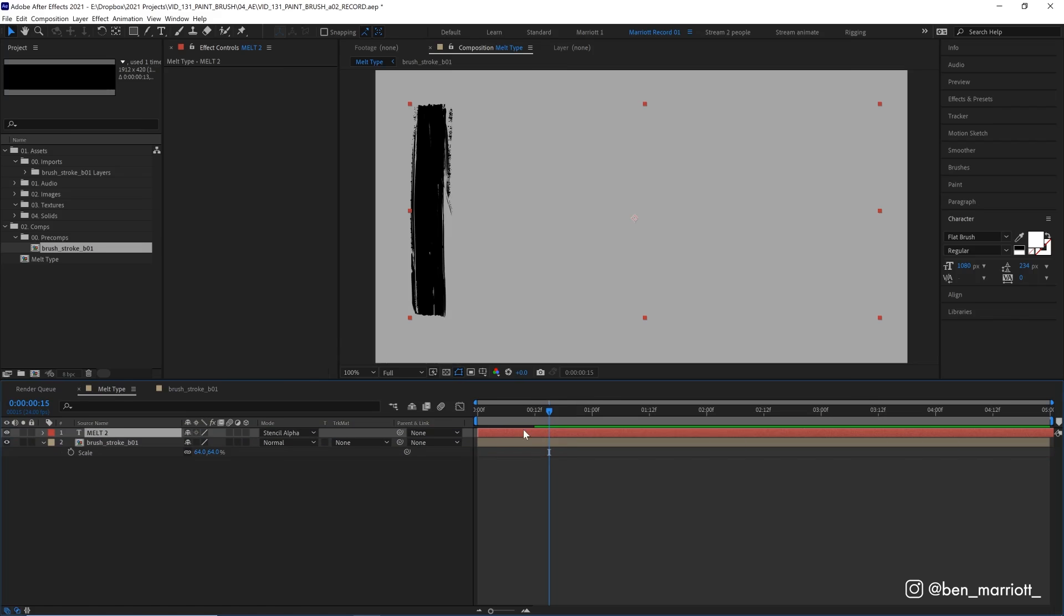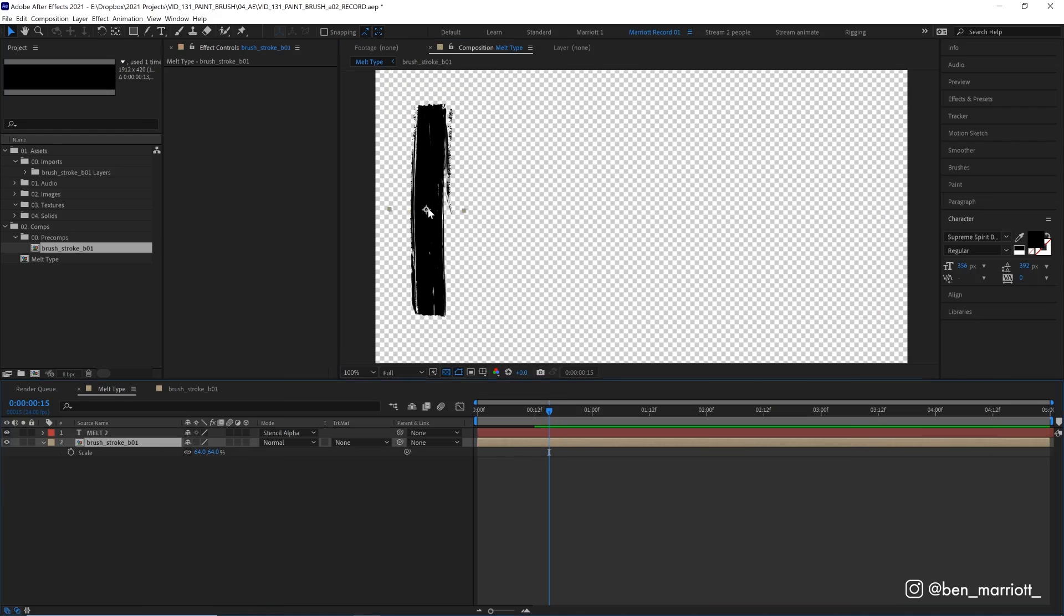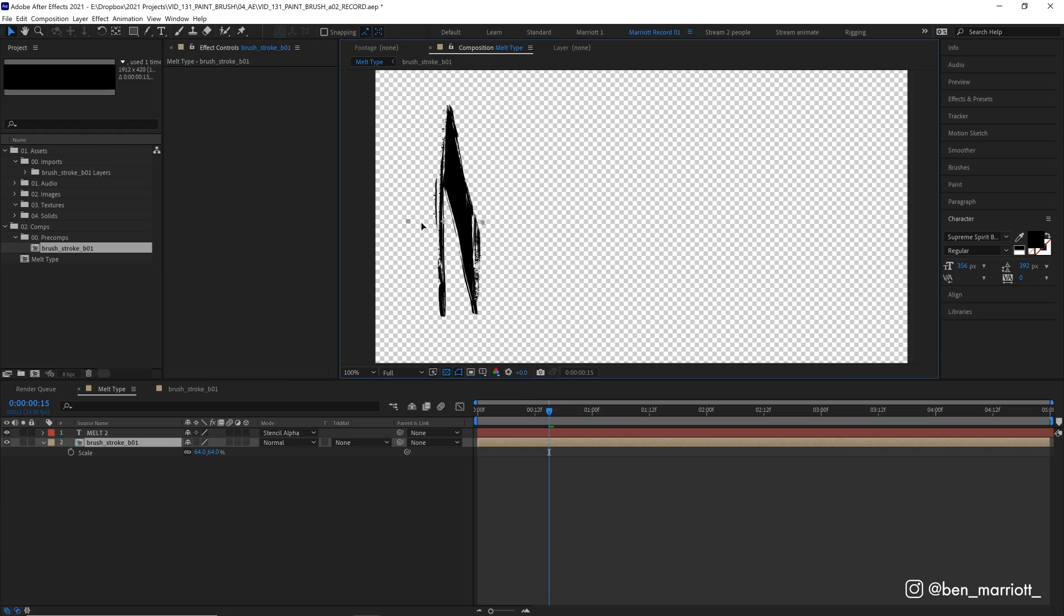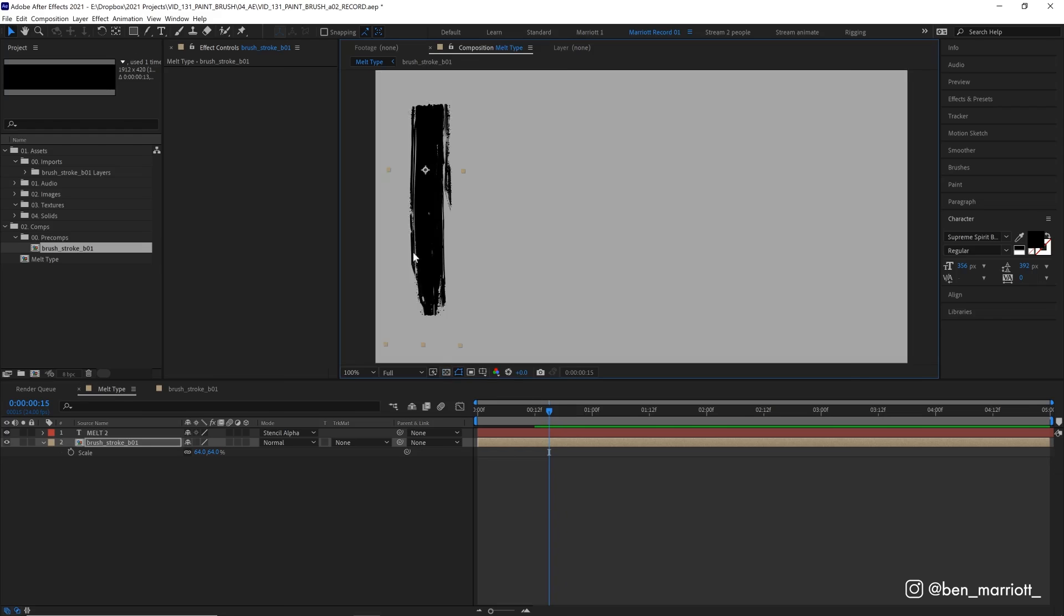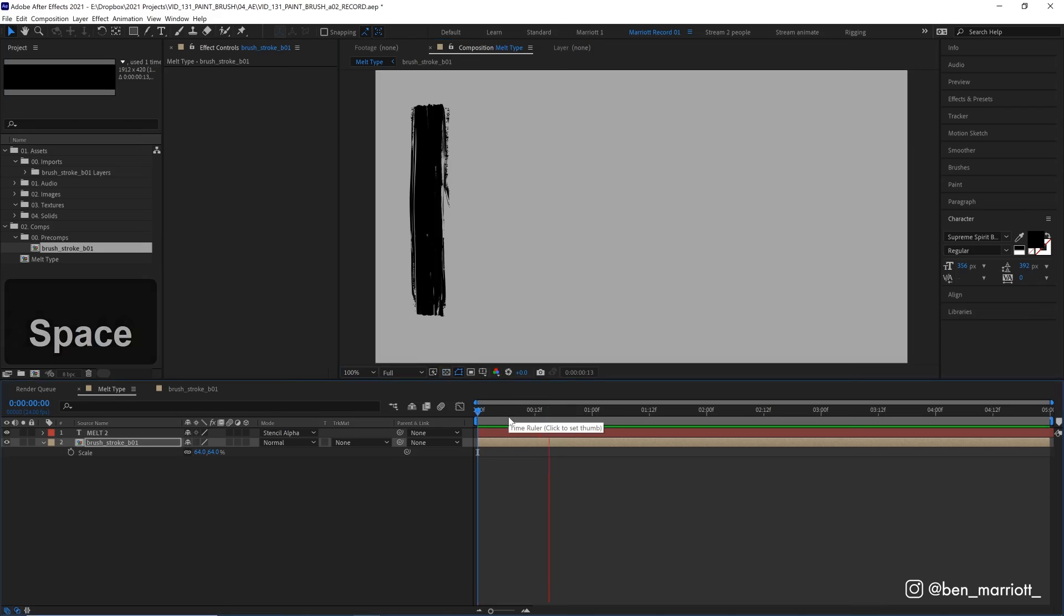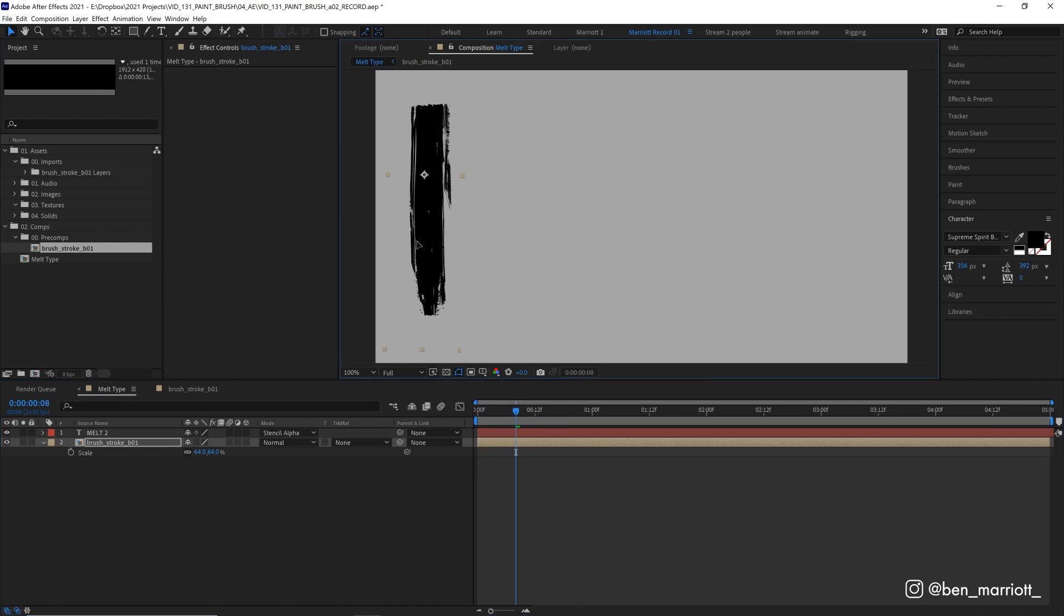So what that does is to constrain everything beneath it to the bounds of this layer. So if we turn our transparency grid on and move our brushstroke around, you can see that it's only visible within the letters M-E-L-T. Let's turn our background back on and let's play this animation and see how it looks. There, we've got our first half of our M drawn on.